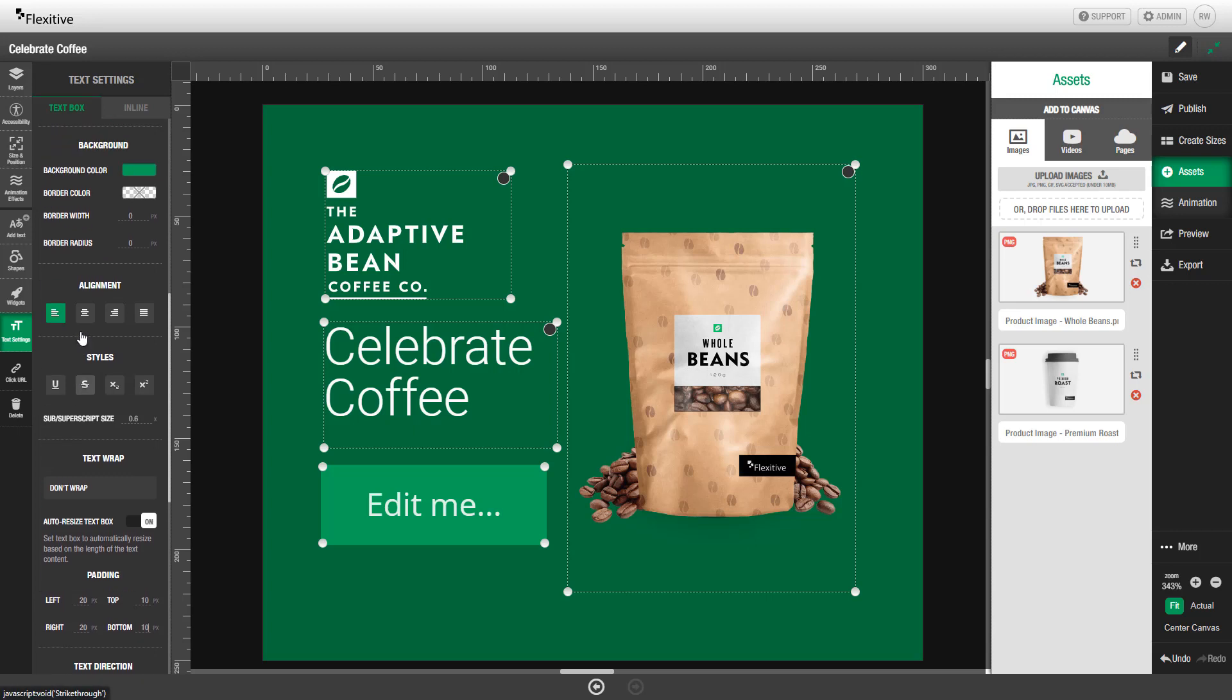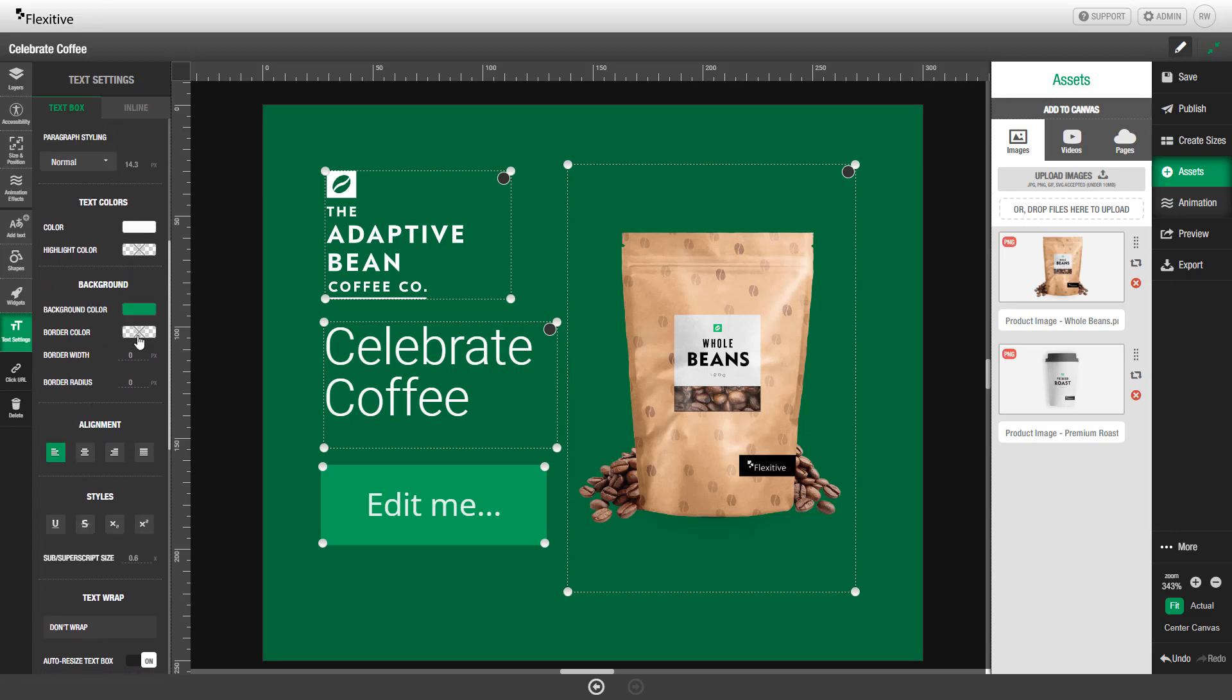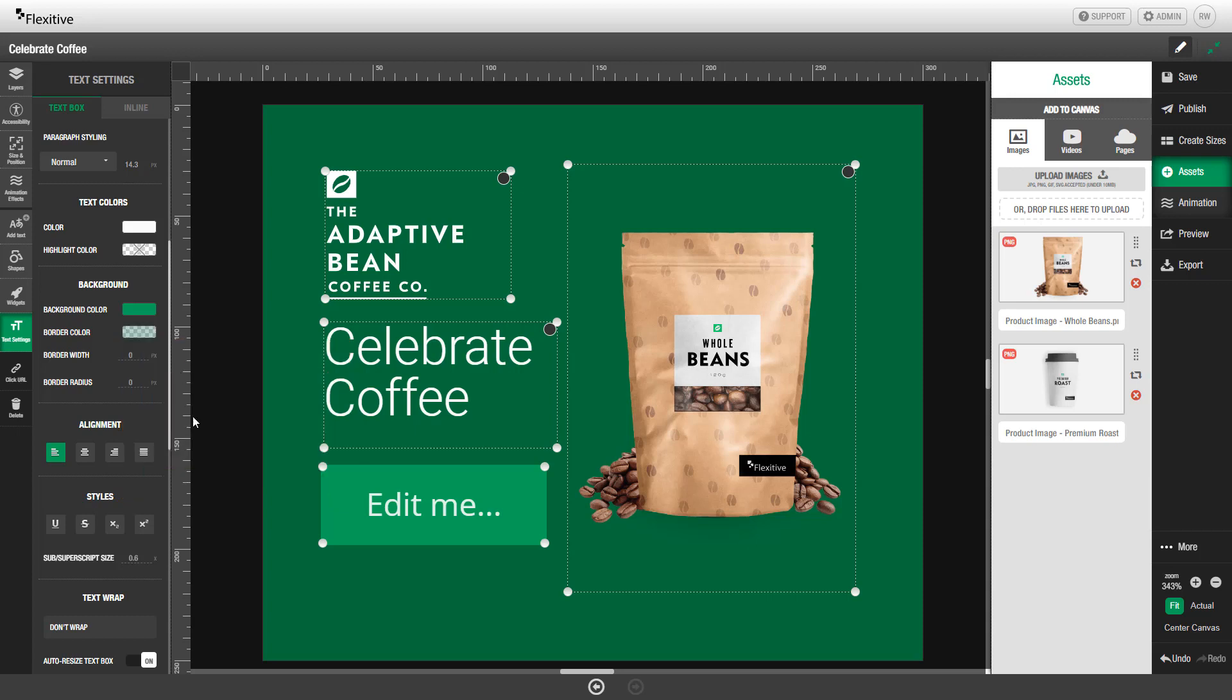I'm also now going to add a border to the edges of this text box. So I'll change my border color to be transparent. And then to make it so I can see this border, I'll need to increase the width. So I'll increase this width to be 4 pixels. And you can see there's now this darker green that is going around the edge of the text element.